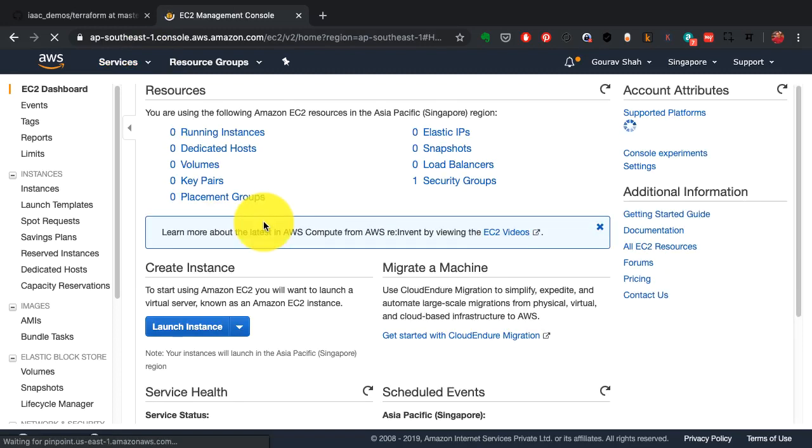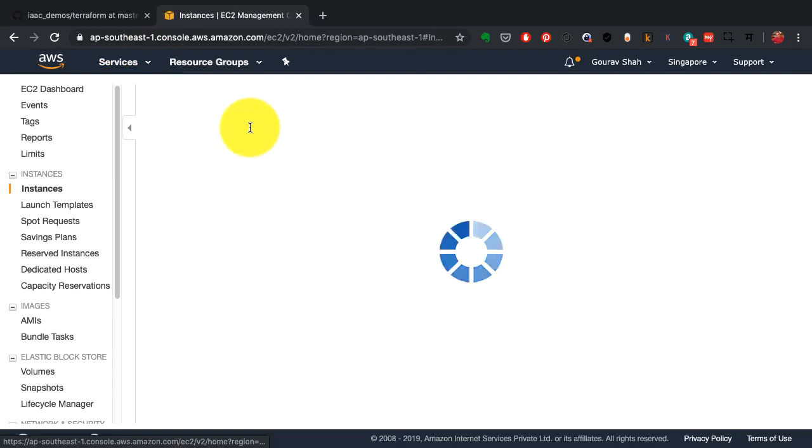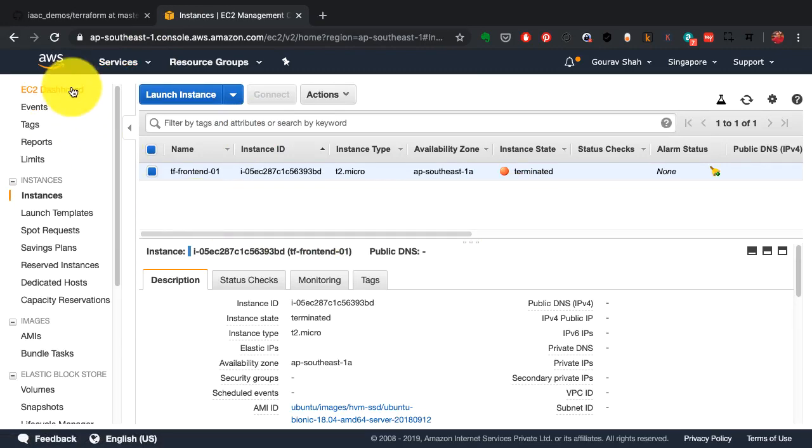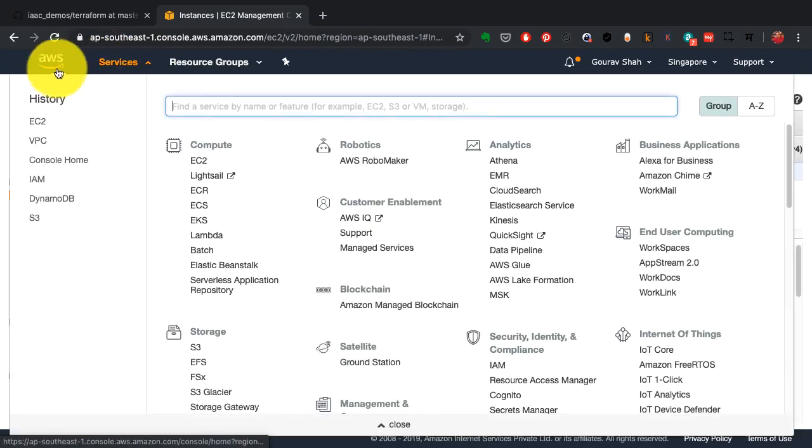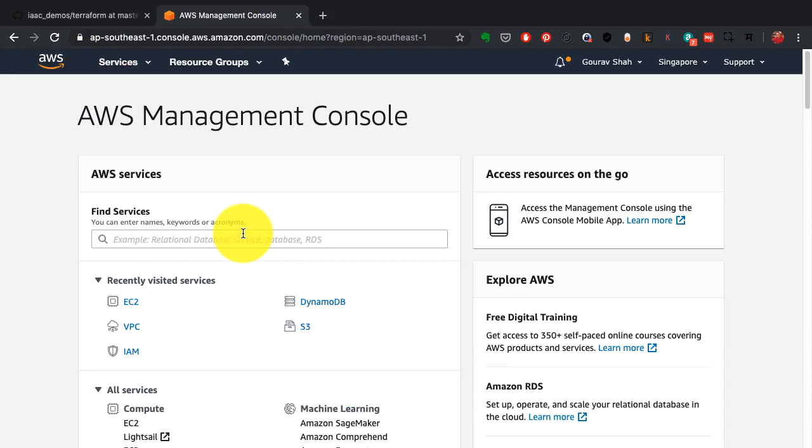If I go back to EC2, I should see that instance being terminated. It's been terminated as well. These were the demos of some of the infrastructure as code tools. I hope you realize the potential of automation and DevOps by now.